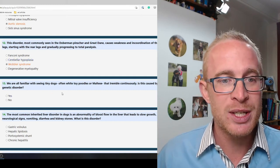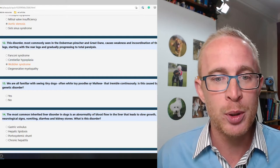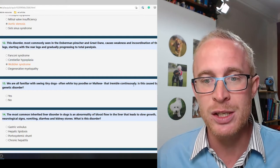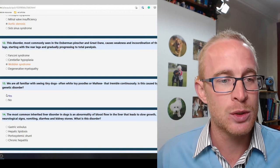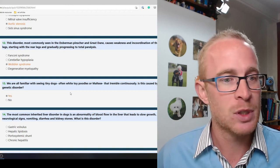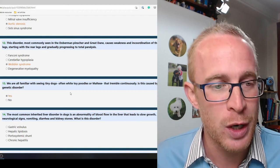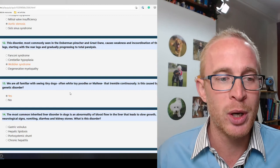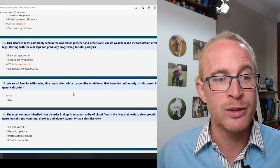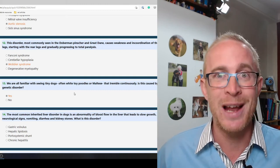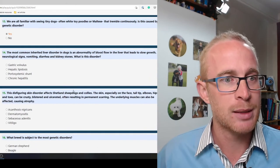We're all familiar with seeing tiny dogs, often white toy poodles or Maltese that tremble continuously. Is this caused by a genetic disorder? Yes, shaky dog syndrome. So it's caused by a genetic problem. We can control it with diazepam, that's Valium. Yeah so it's genetic.